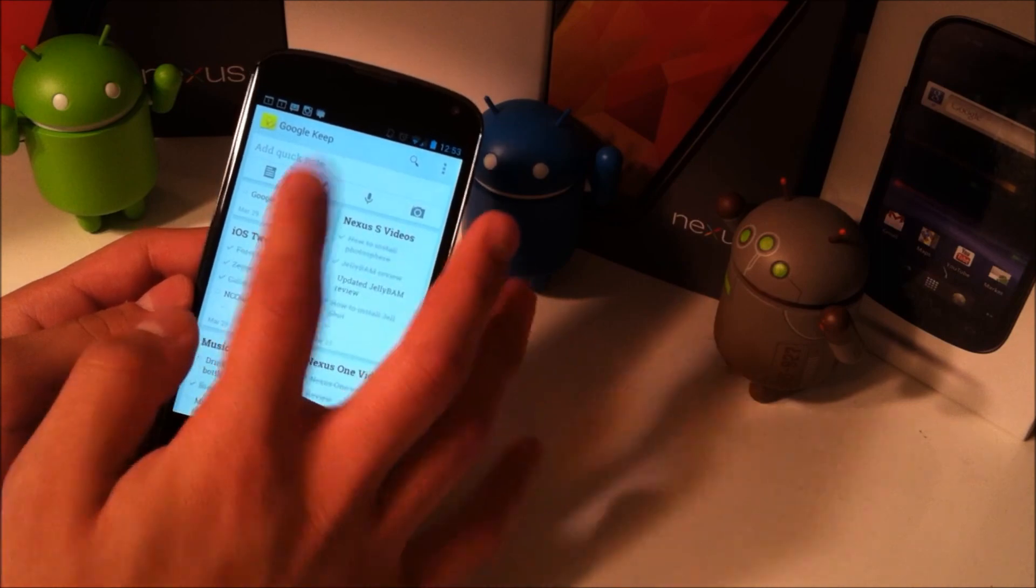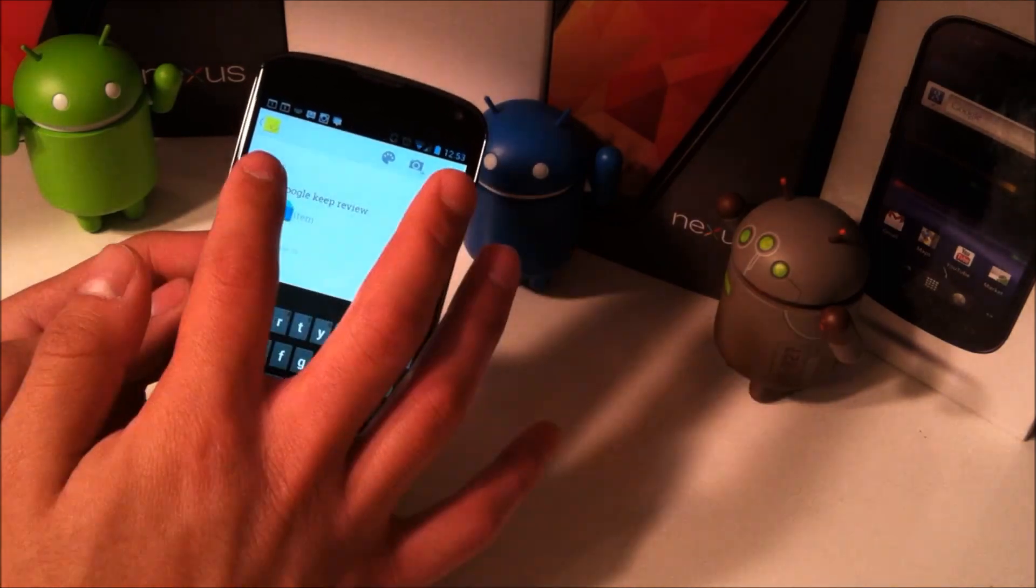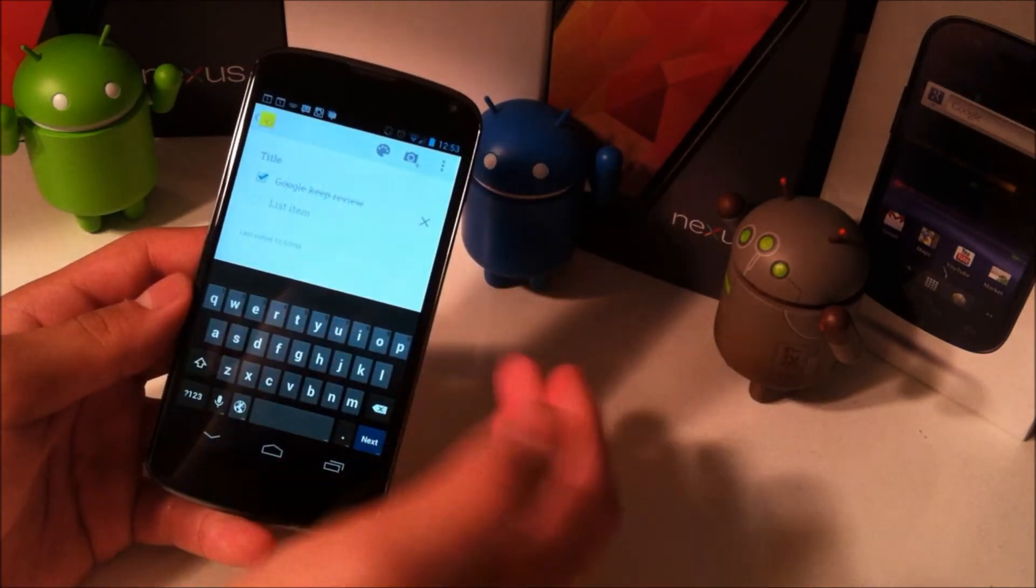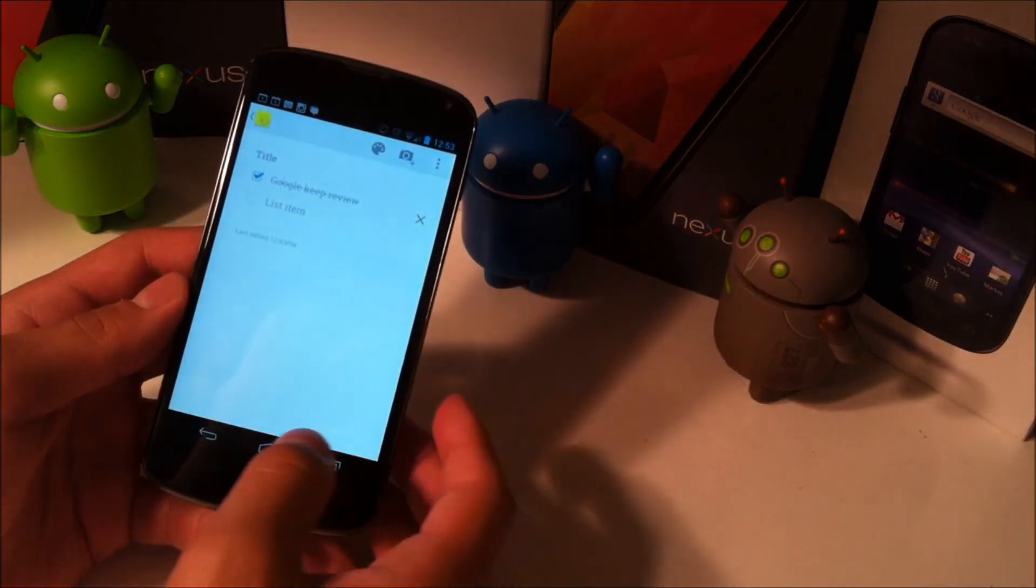So we can go to here right here, I have a Google Keep review. I check that and you can see it's crossed off now.